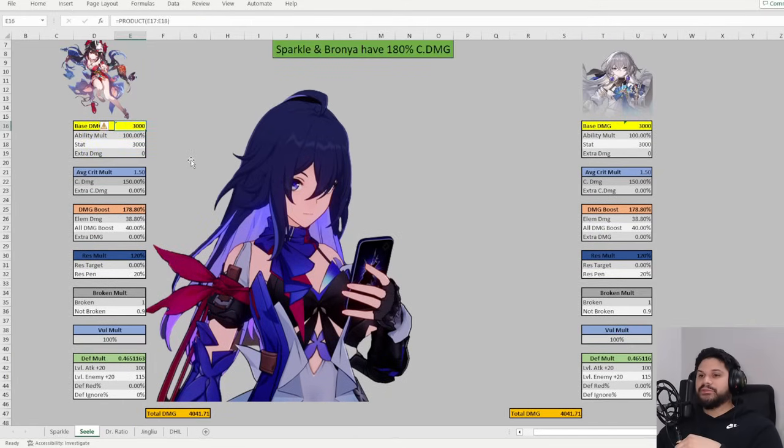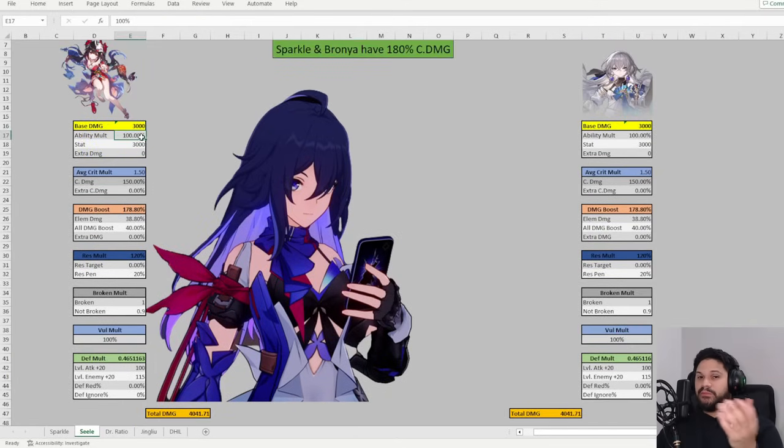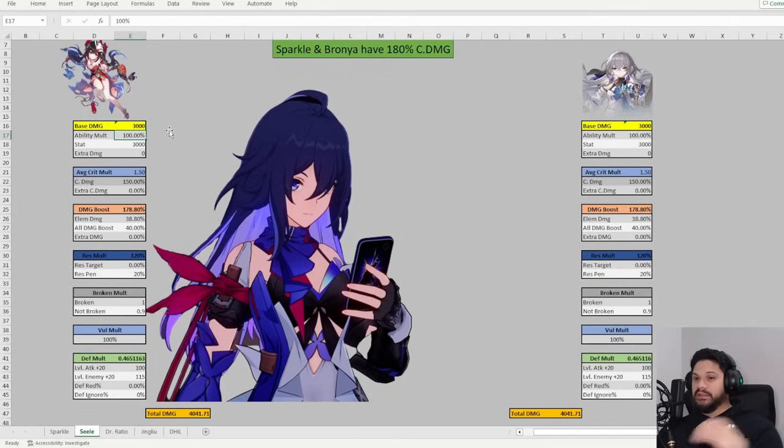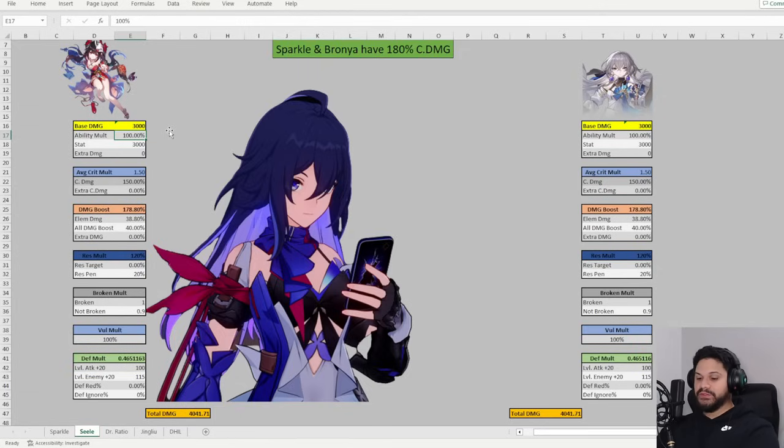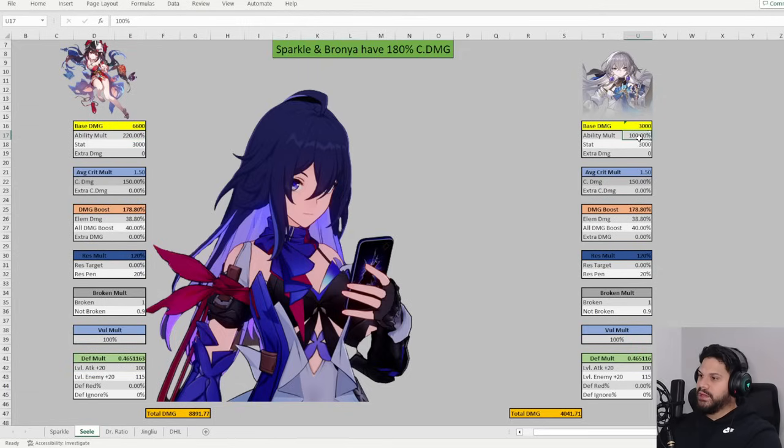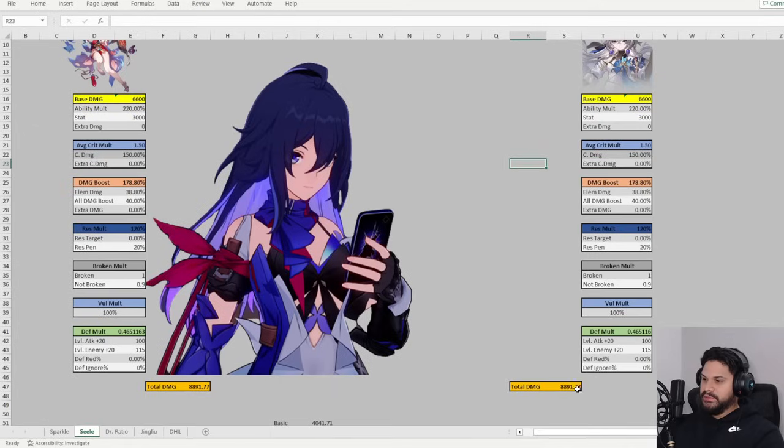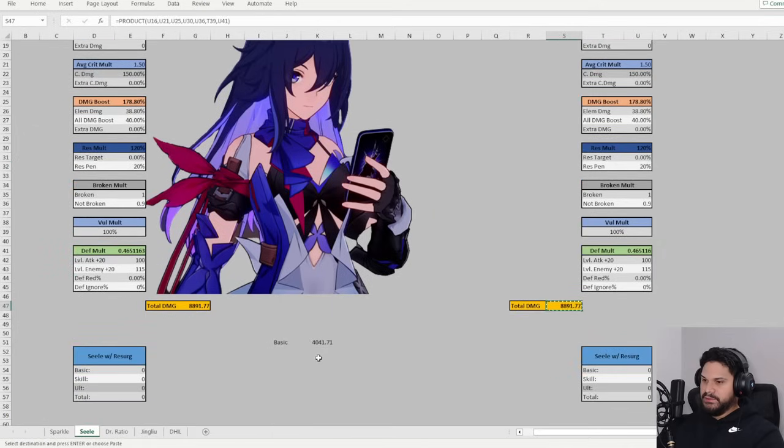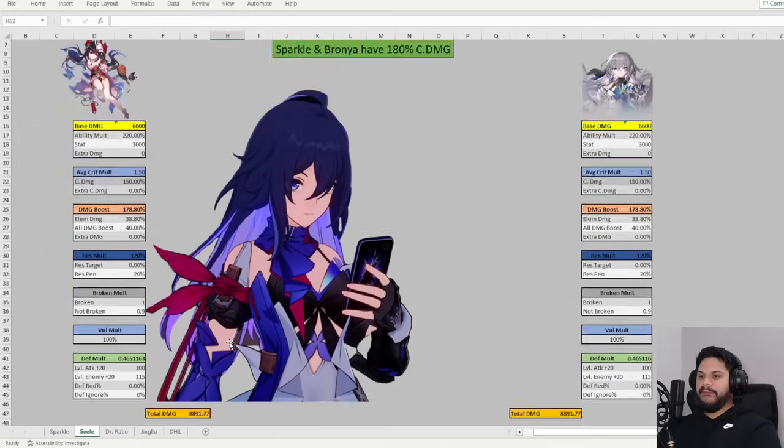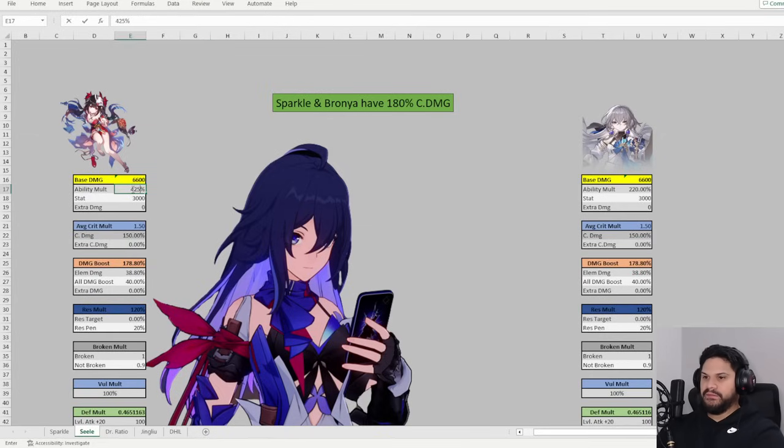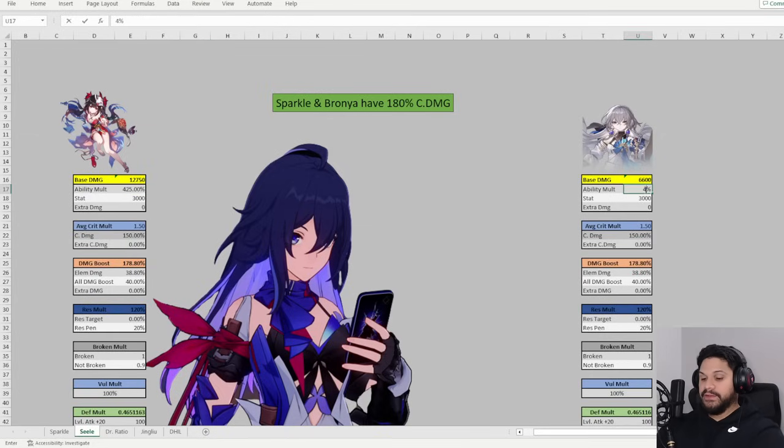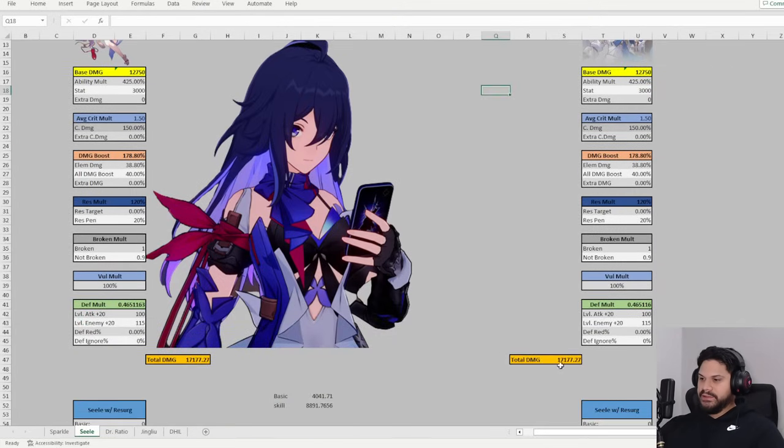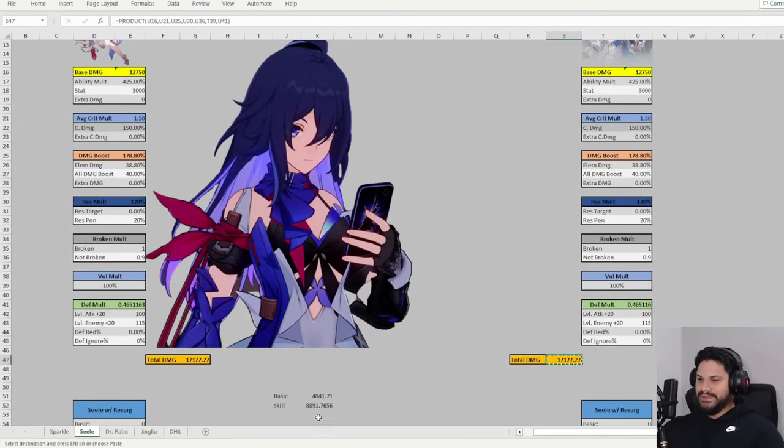Alright, now that we added resurgence, all we have to do is tweak the multipliers to reflect the skill and the ultimate. And then that's how we're going to get the baseline for those as well. So for the skill, it's going to be 220 and 220. And then that's going to give us our ultimate. So we're just going to copy and paste this over here. And this is going to be the skill. And then for the ultimate is 425, which is kind of a hefty multiplier, if you ask me. So 17K. Okay, cool.